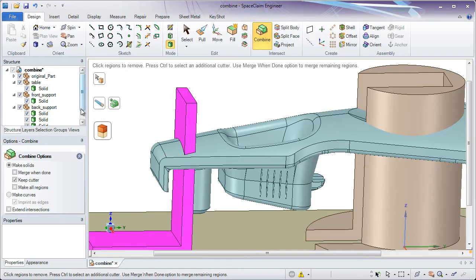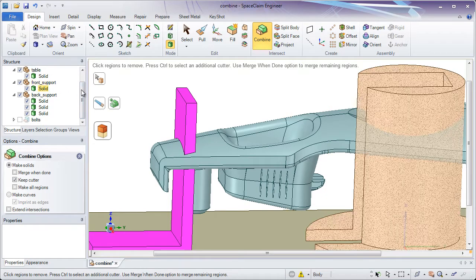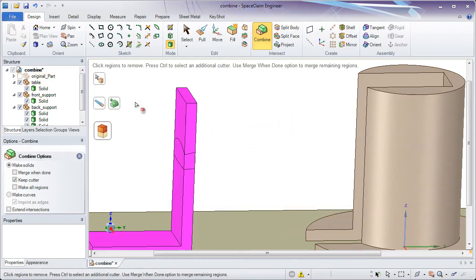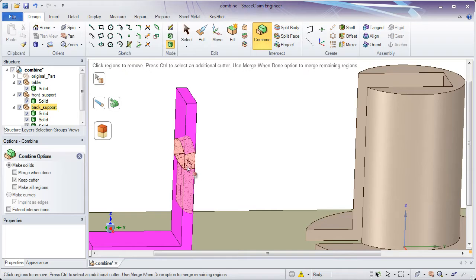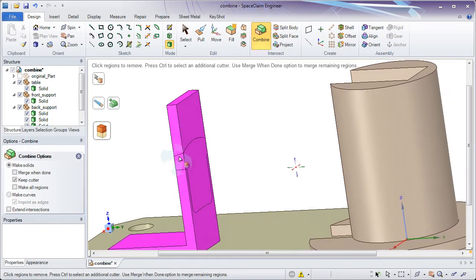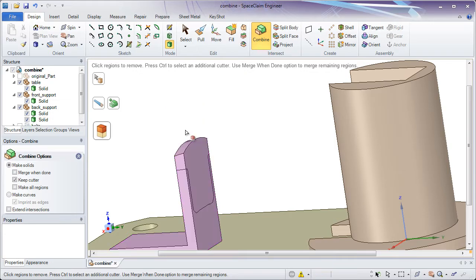If we hide that original solid in the structure tree, you'll notice it's been cut into these multiple sections. And if I click on either one of them, it splits that and deletes it.